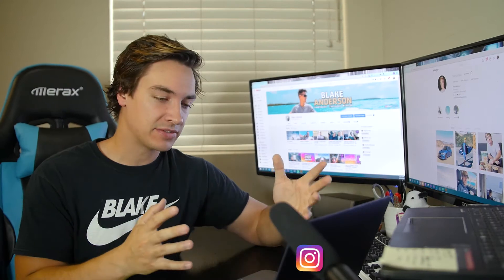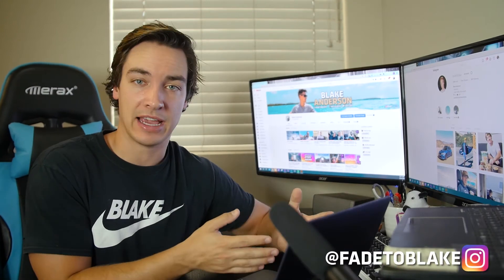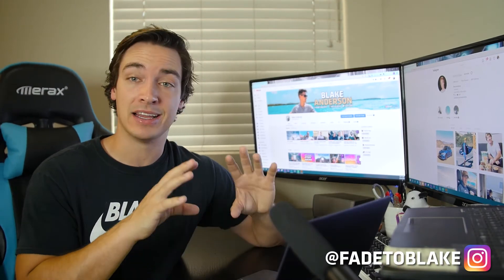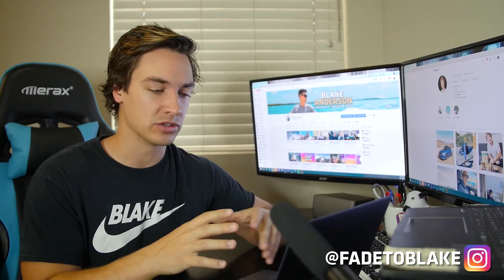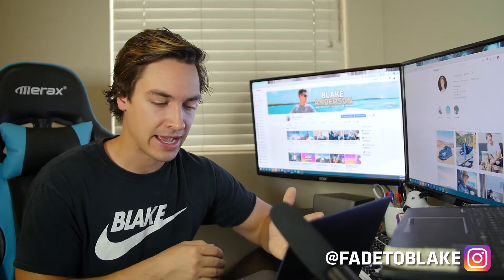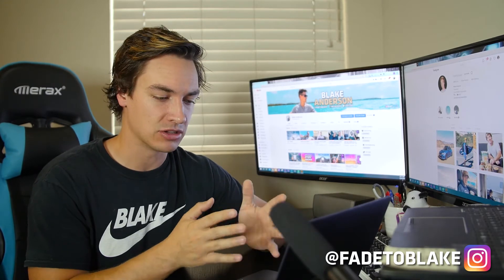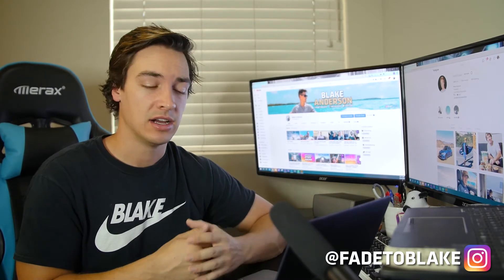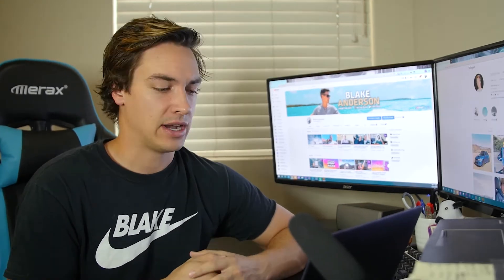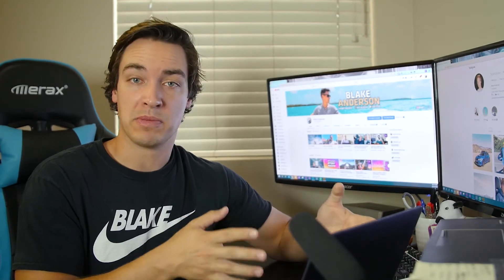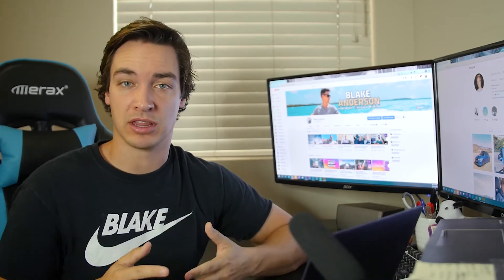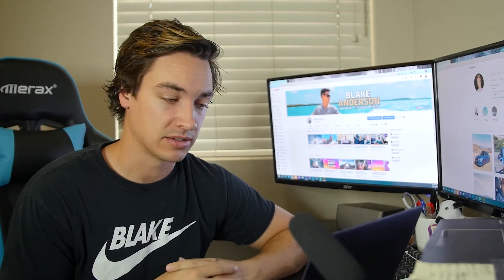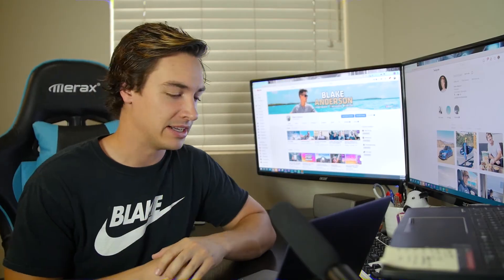So many TikTok videos are created within the app. Personally, I like to create a lot of mine on the computer so that I can add some extra effects, maybe time things a little bit closer to the music than I could using my phone. So I end up creating a lot in Adobe Premiere and exporting them and uploading them later on TikTok. So let's jump right into it.